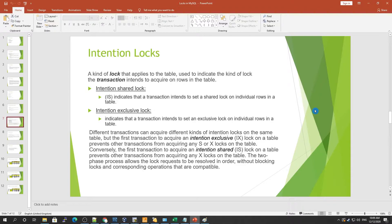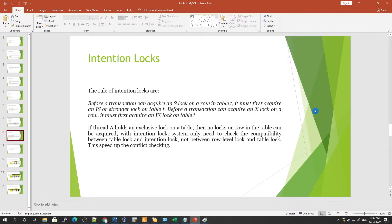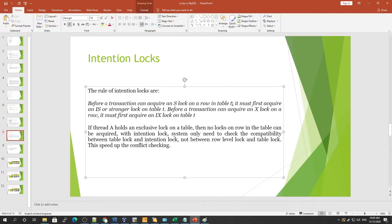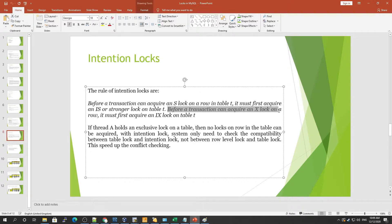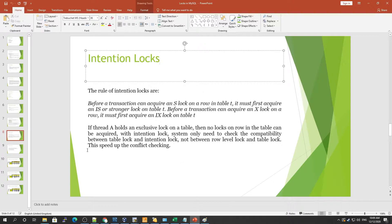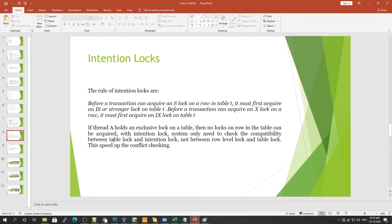With intention locking, you only need to check the compatibility between the intention locks. The rule is: before a transaction can acquire a shared lock on a row in a table, it must first acquire an intention shared lock or a stronger lock on the table. Before a transaction can acquire an exclusive lock on a row, it must first acquire an intention exclusive lock on the table. If a thread holds an exclusive lock on a table, no lock on any row in that table can be acquired.